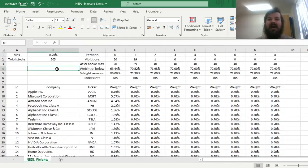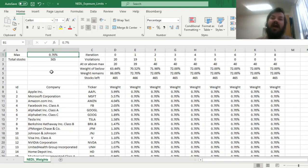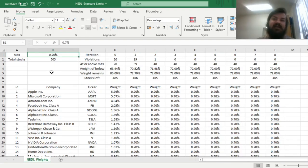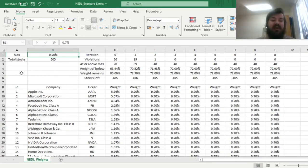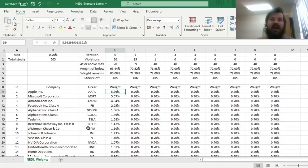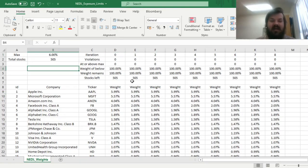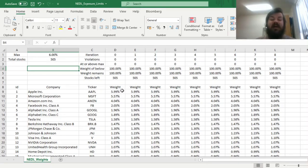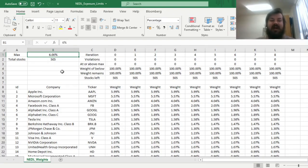Another interesting concept behind the exposure limit weighting scheme, it is a very natural middle ground between equal weighted and value weighted portfolios. Because if your exposure limit is above the maximum weight across all of your stocks, so for example, if your exposure limit is 6%, then you would just have the value weighted portfolio that you would have without any limits.